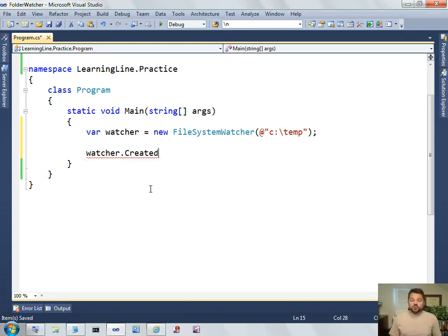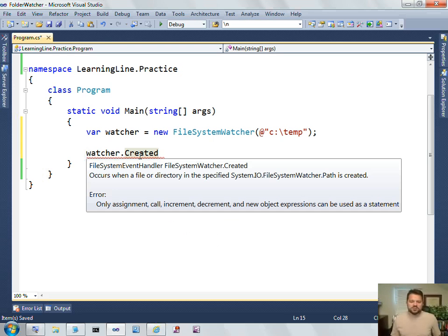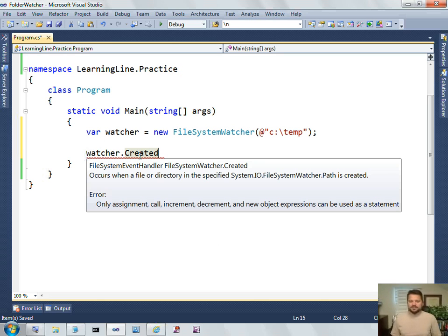Step two was to identify what is the signature of the event. And to identify the signature that the event is expecting, you can mouse over the event and you'll see that it is of type File System Event Handler.